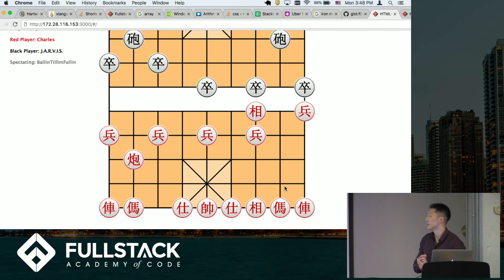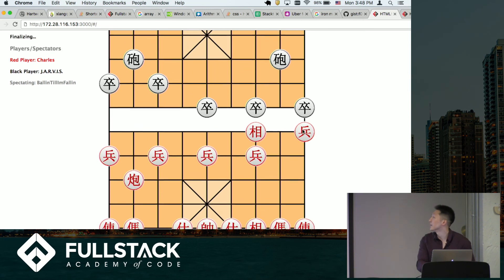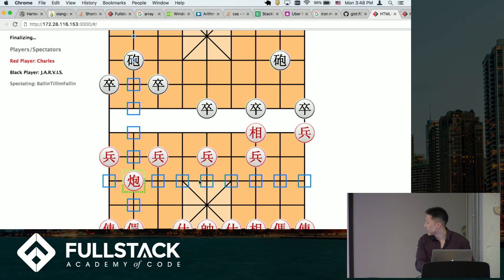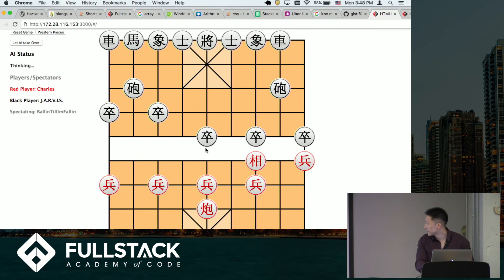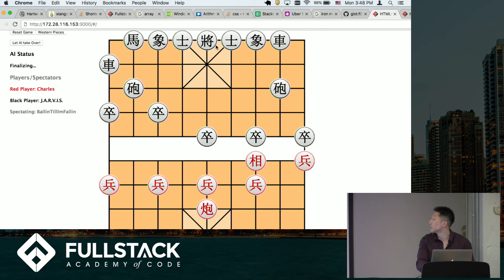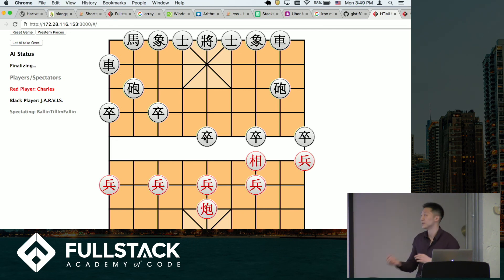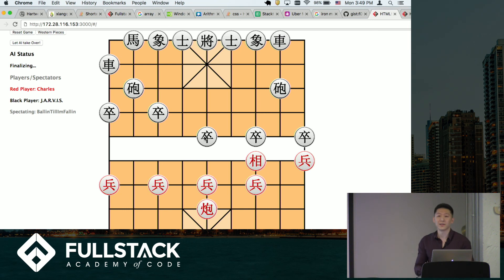The toughest thing was actually checking for checkmates, because in order for that to happen — for instance, if my cannon were here with only one unit in between, and the AI moves that piece away, then I'd be able to capture his king. So I had to make a way for the game to know if moving something out of the way would cause problems for your general or your king, and not allow that move even if the individual piece should otherwise be able to make it.